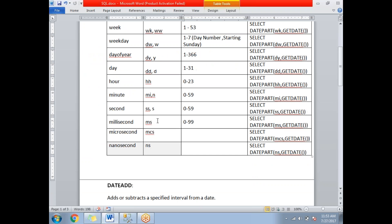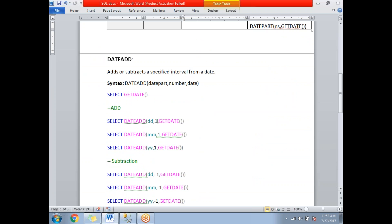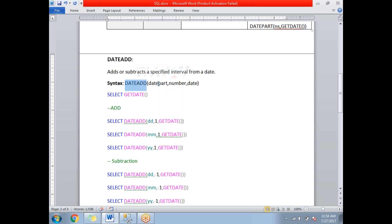This is how we use DATEPART in SQL Server — very important in real-time scenarios. Next is DATEADD, which is also very important. DATEADD helps us add or subtract a specified interval from a date. For example, if today is the 27th and you add 2 days, you get 29; if you subtract 1 day, you get 26.